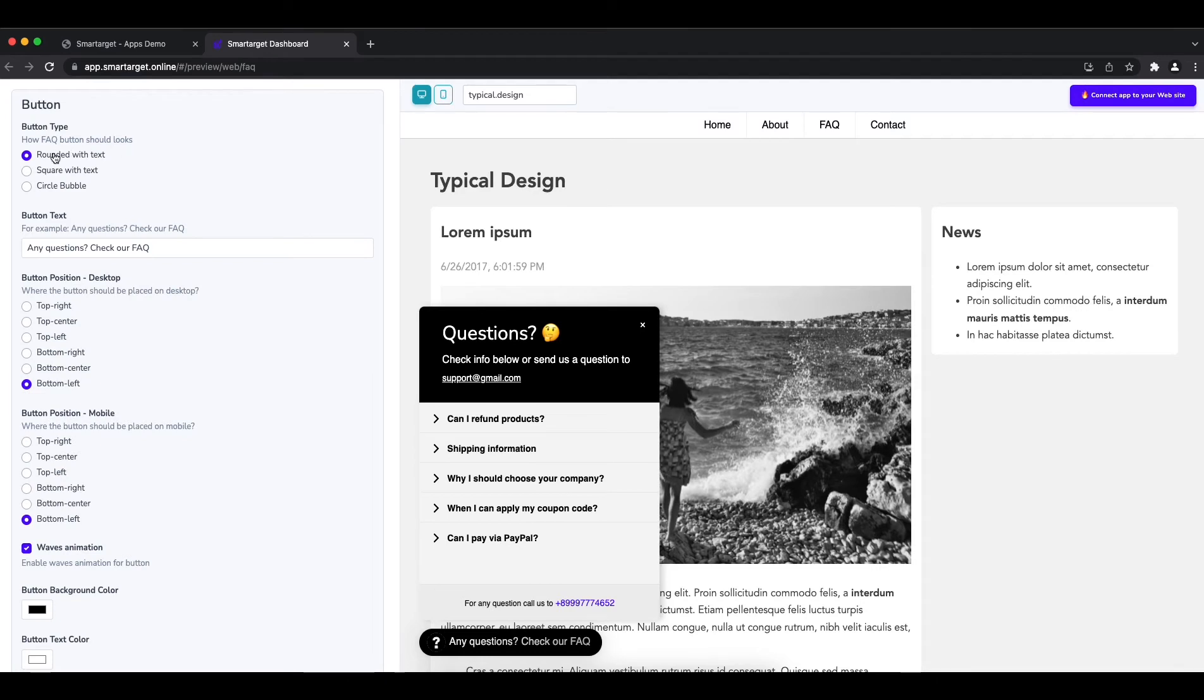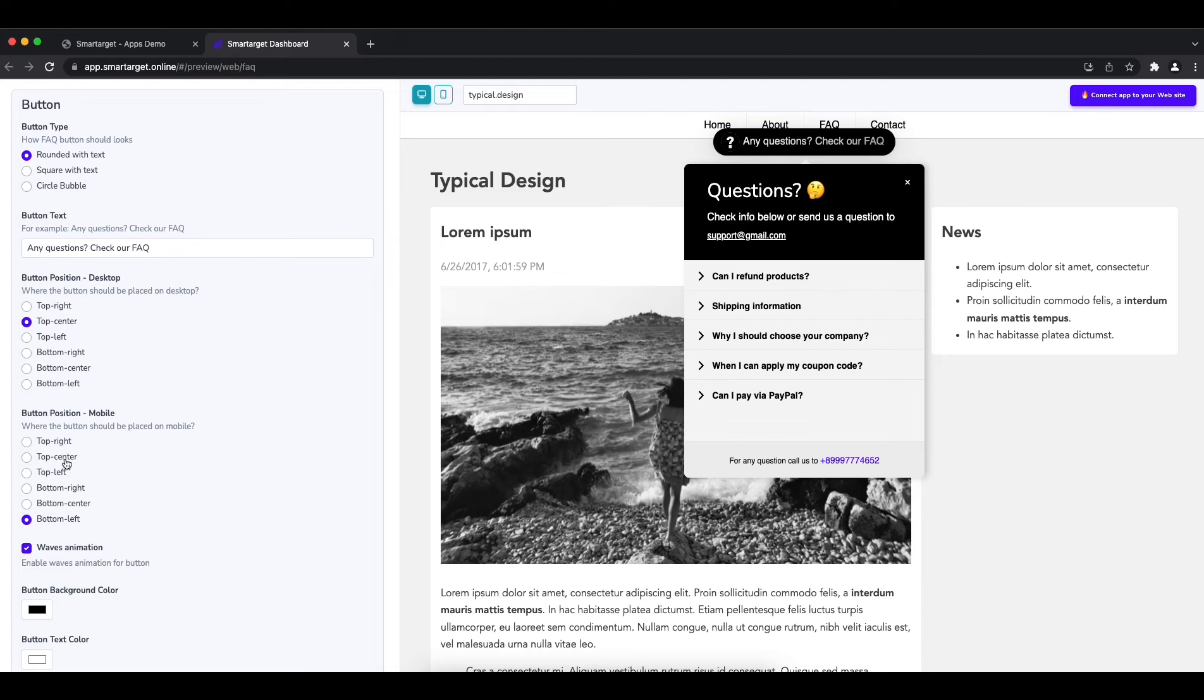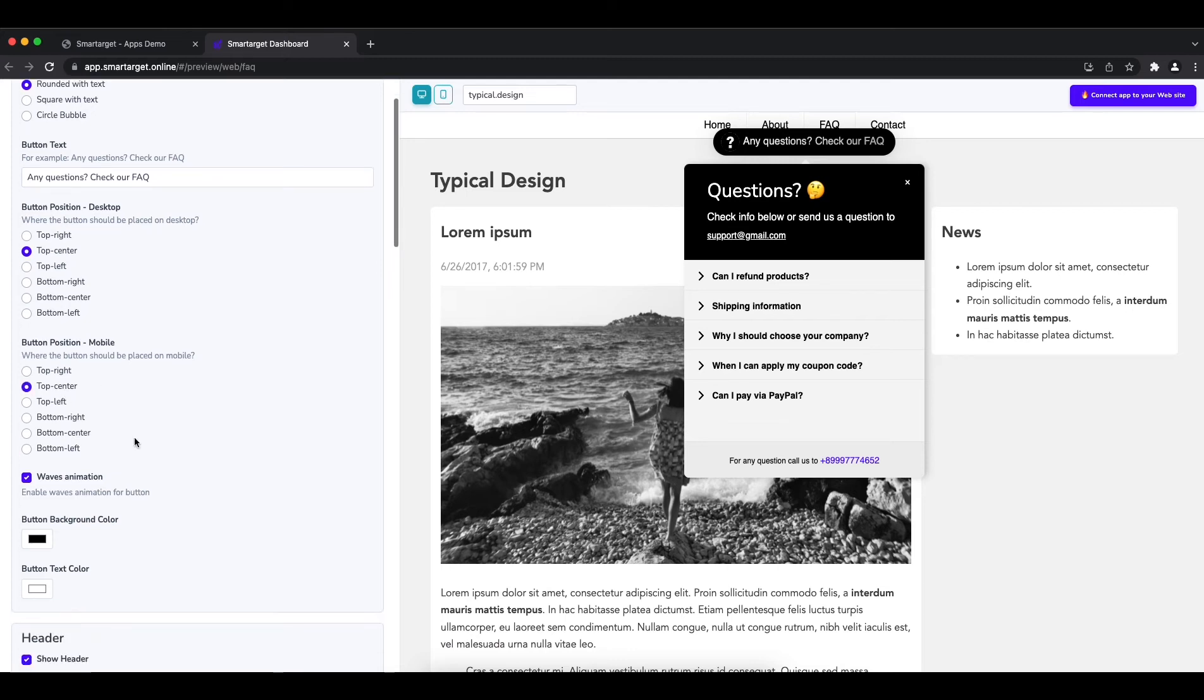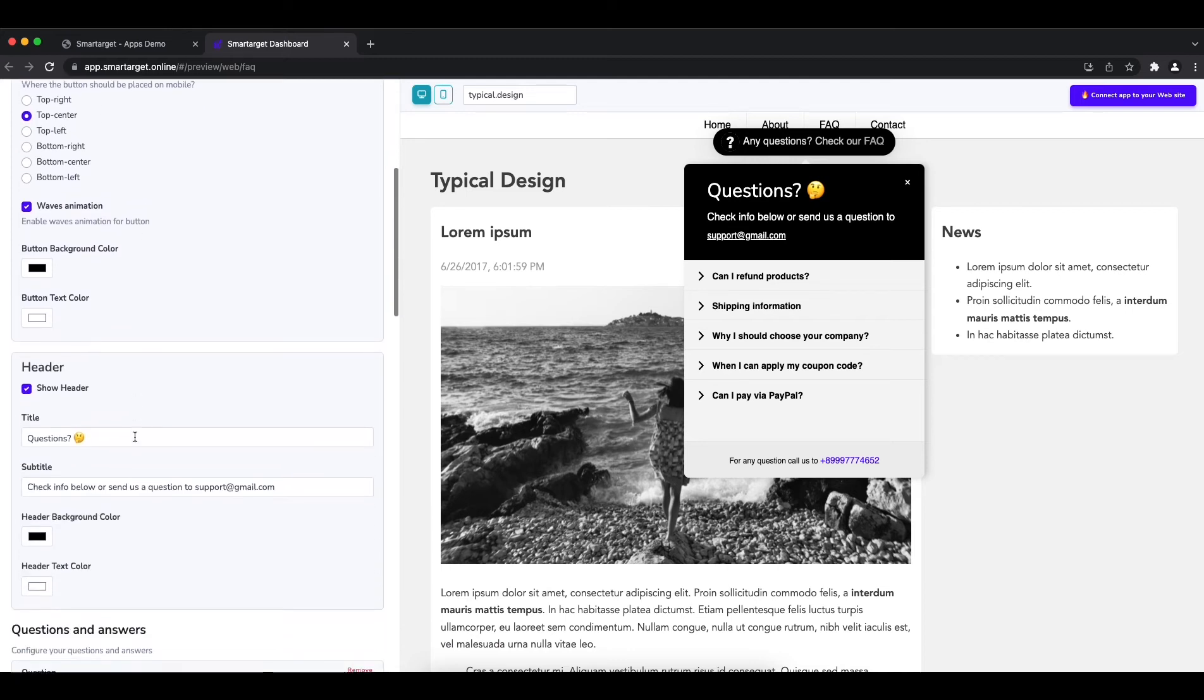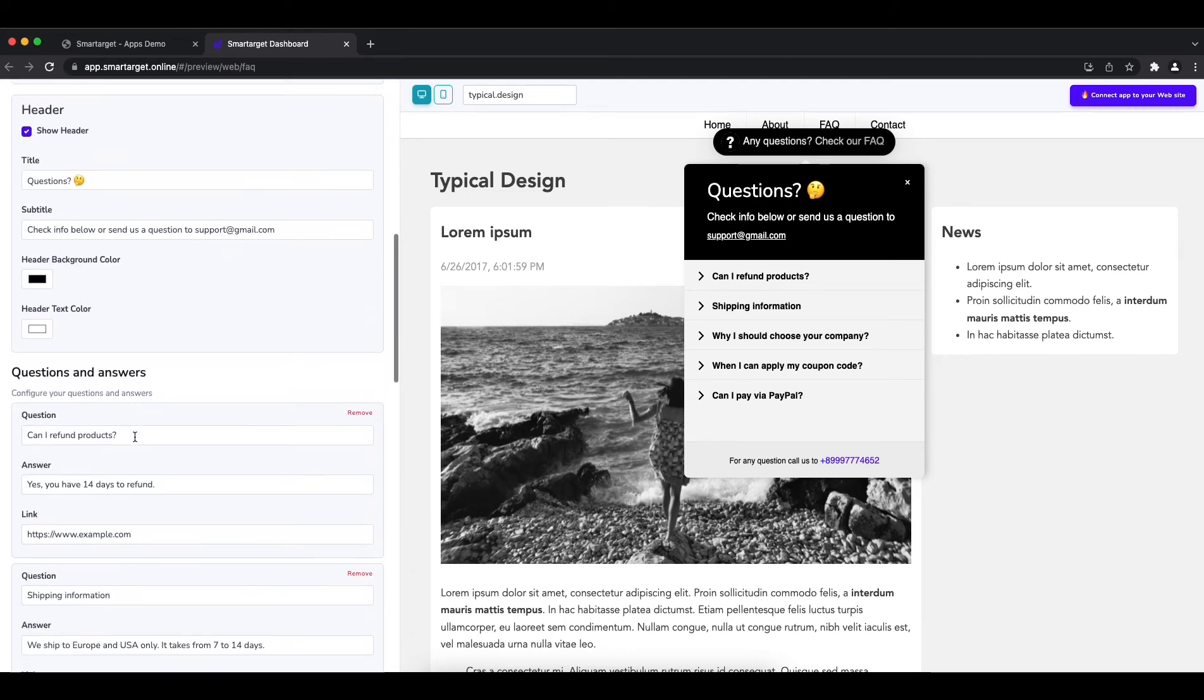First, you can define the button type, call to action message and position on desktop and mobile. Afterwards, you can add the FAQ you would like to show.